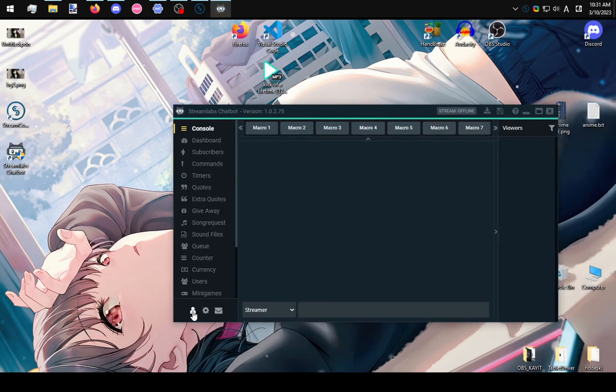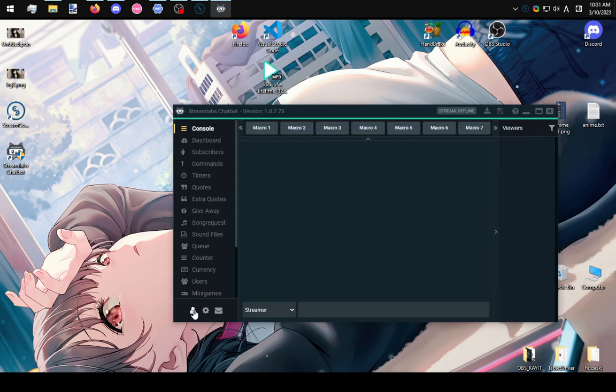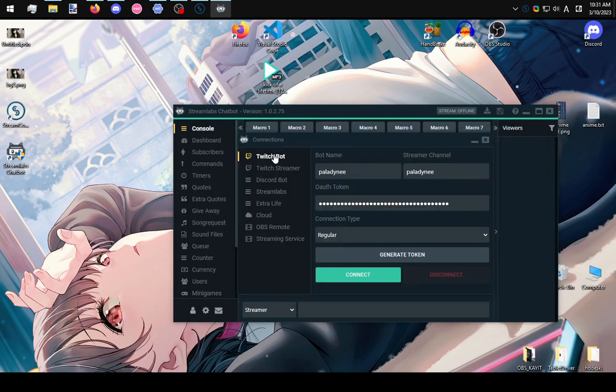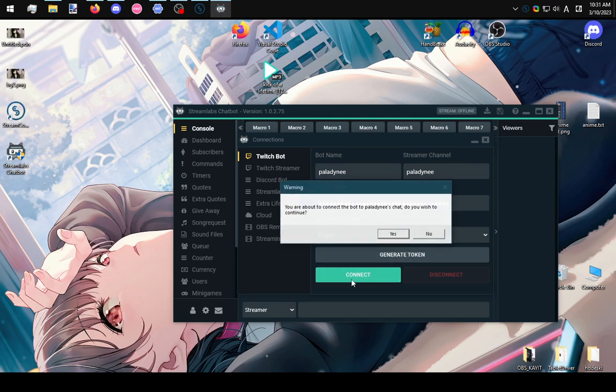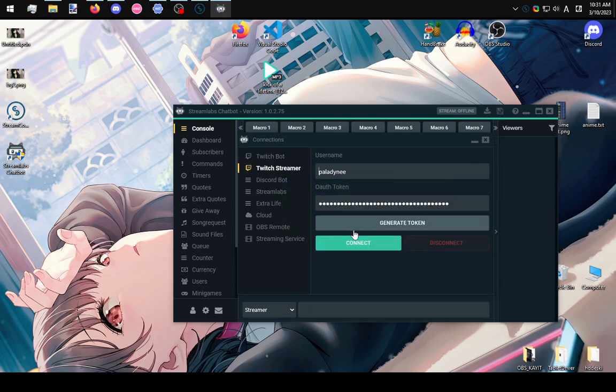If you fail doing those, just go to this profile icon and do Twitch Bot, generate token and connect. Twitch Streamer, generate token and connect.